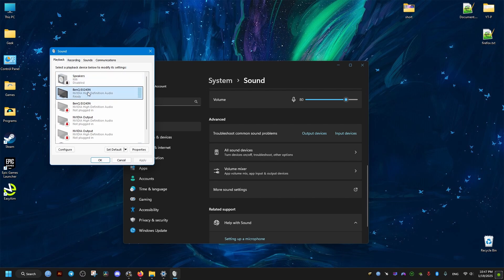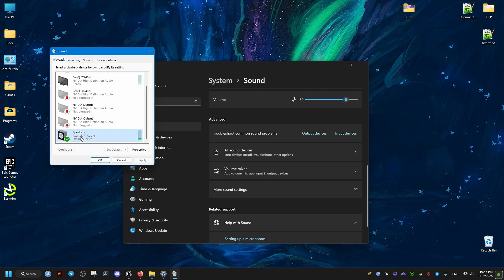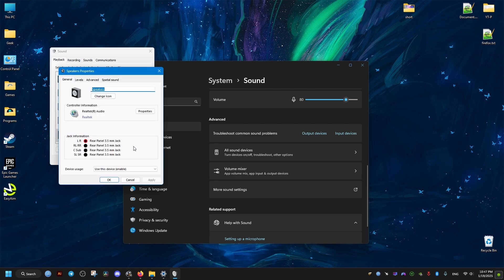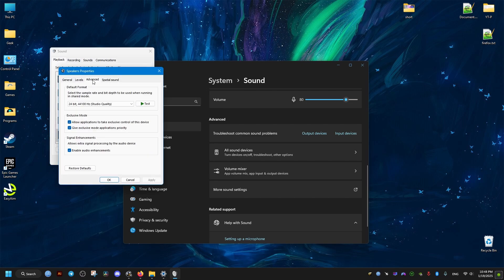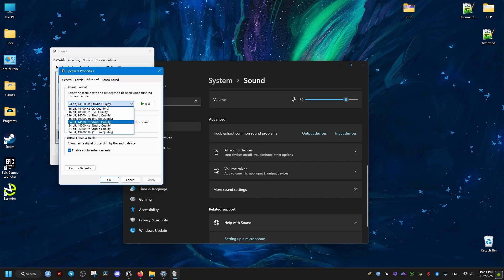Select your default playback device where the audio comes from in Windows. Go to its advanced settings and make sure it's not set to anything below 48,000 Hz.